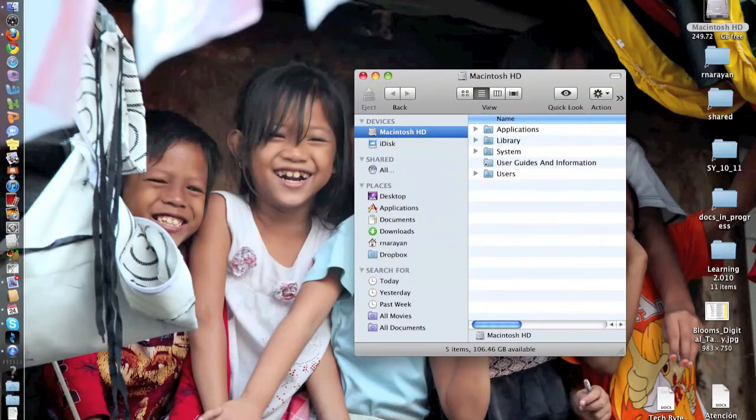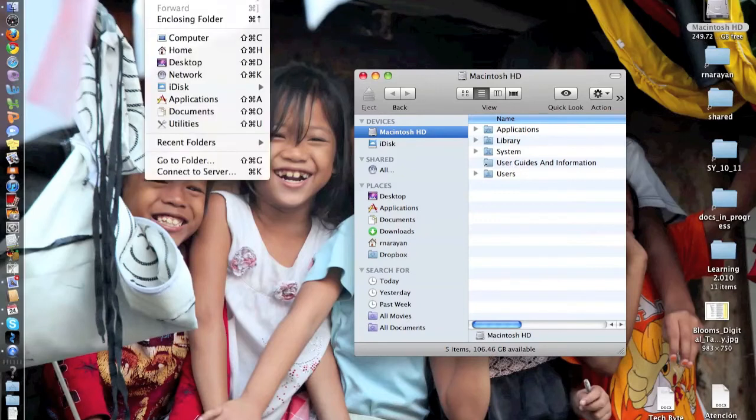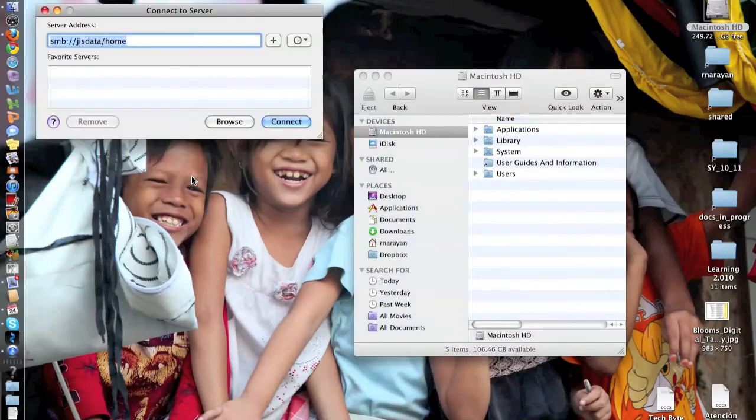So simply make sure you're under Finder here and then click on the Go menu and click Connect to Server, or you can press Command K. Command K will bring up this little box and if it's empty...